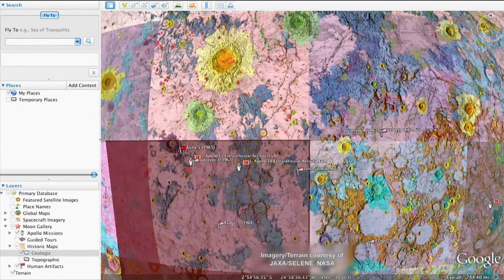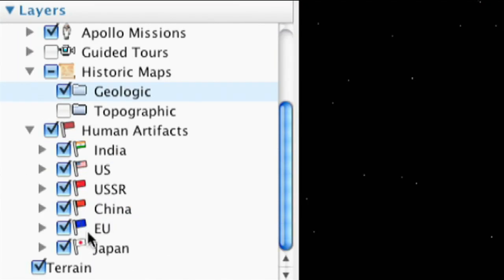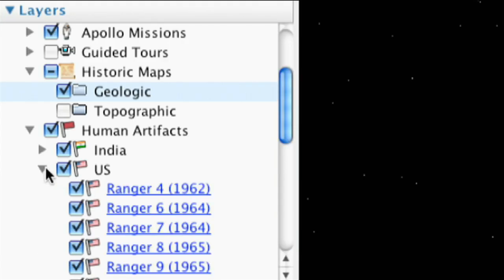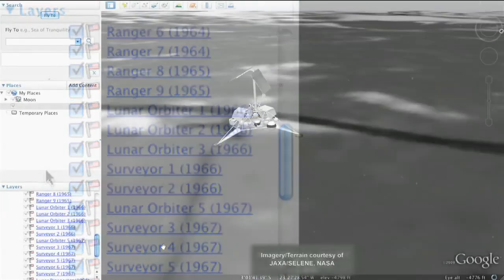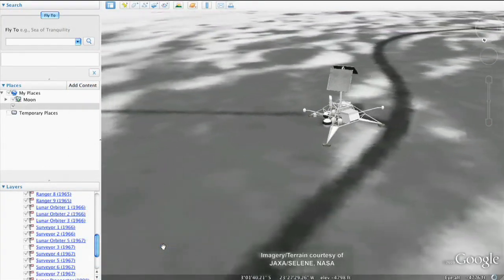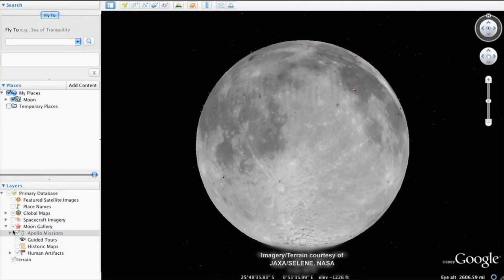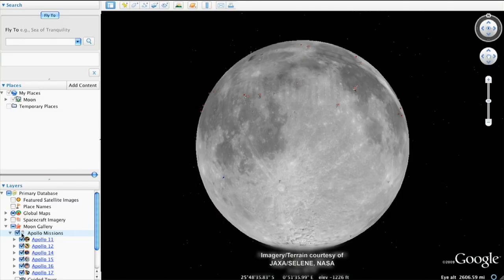Clicking the human artifacts layer displays those objects humans have left on the moon, including 3D models of spacecraft. In the left panel, you'll see links to the six Apollo landing sites on the moon.